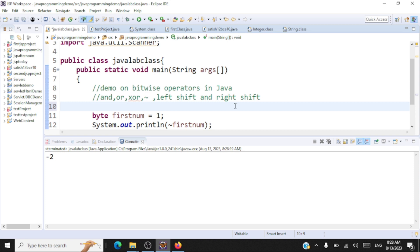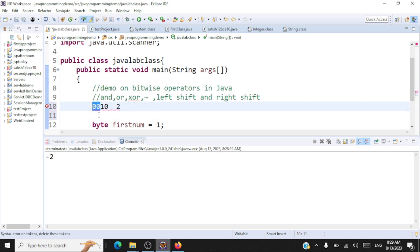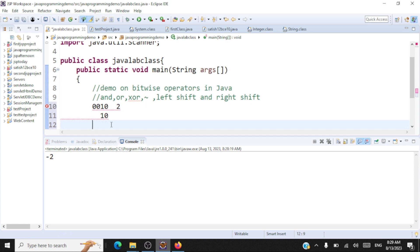Let's move on to left shift and right shift operators. A left shift operation takes two inputs: the number to shift and the number of bits to shift by. Take binary number two, which is 0 0 1 0, and left shift by two bits. You remove the two leftmost zeros, leaving 1 0, then move it to the left and pad the remaining places with zero. The output after left shifting two by two bits is eight.